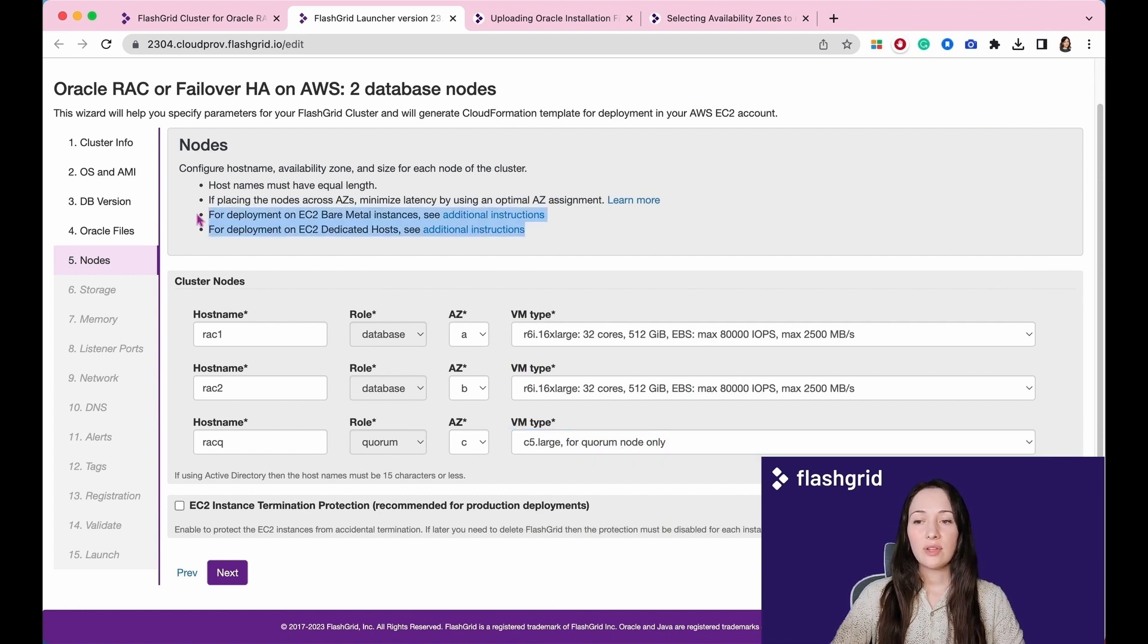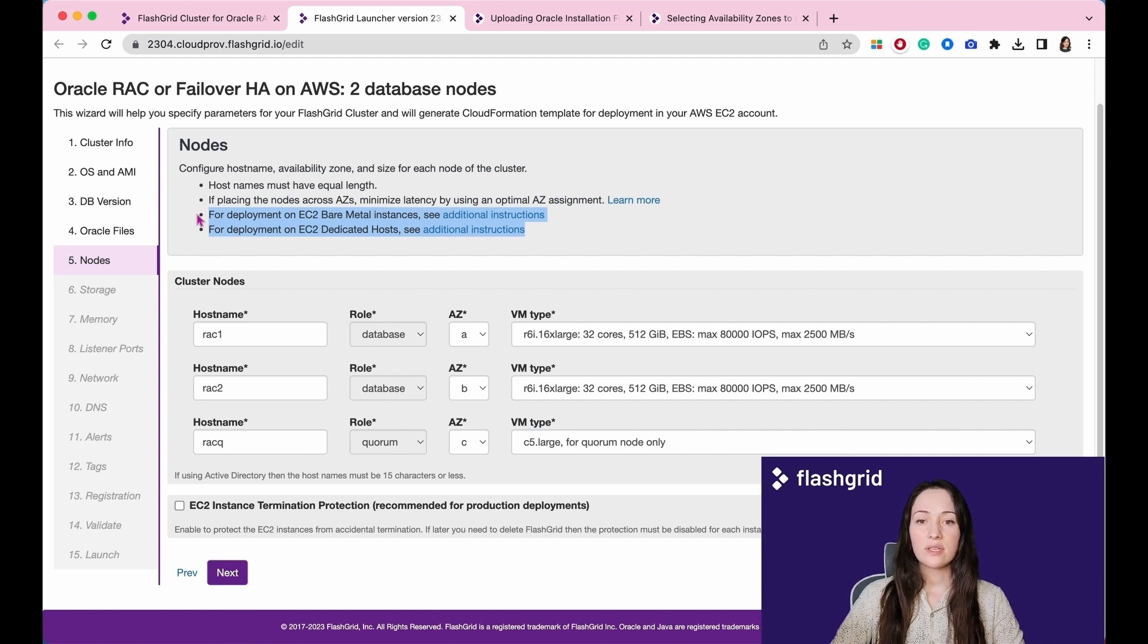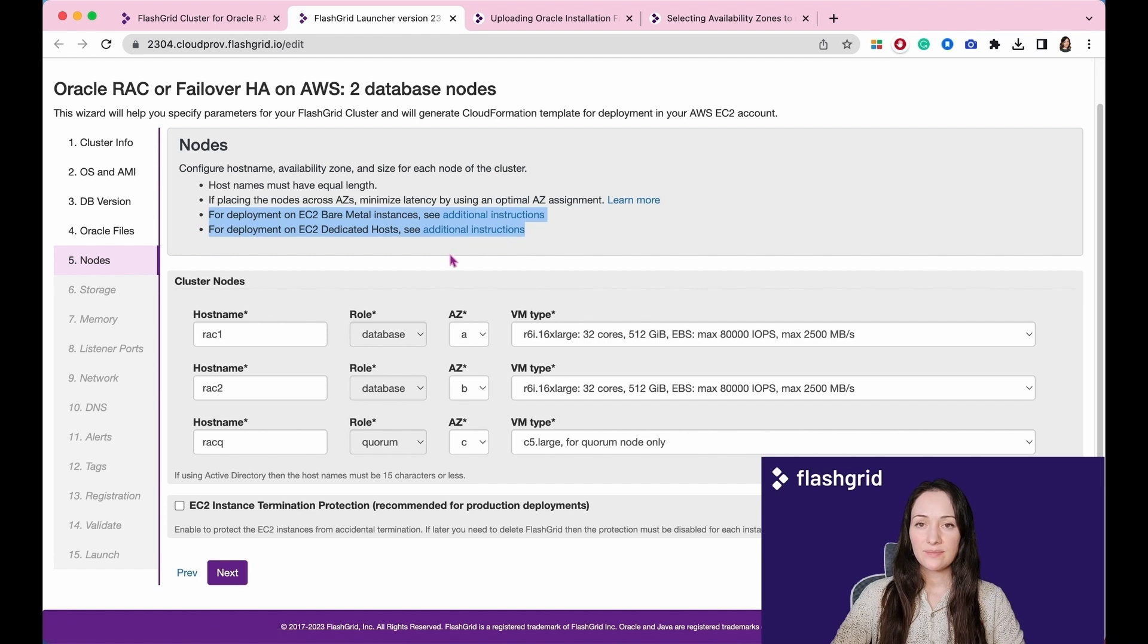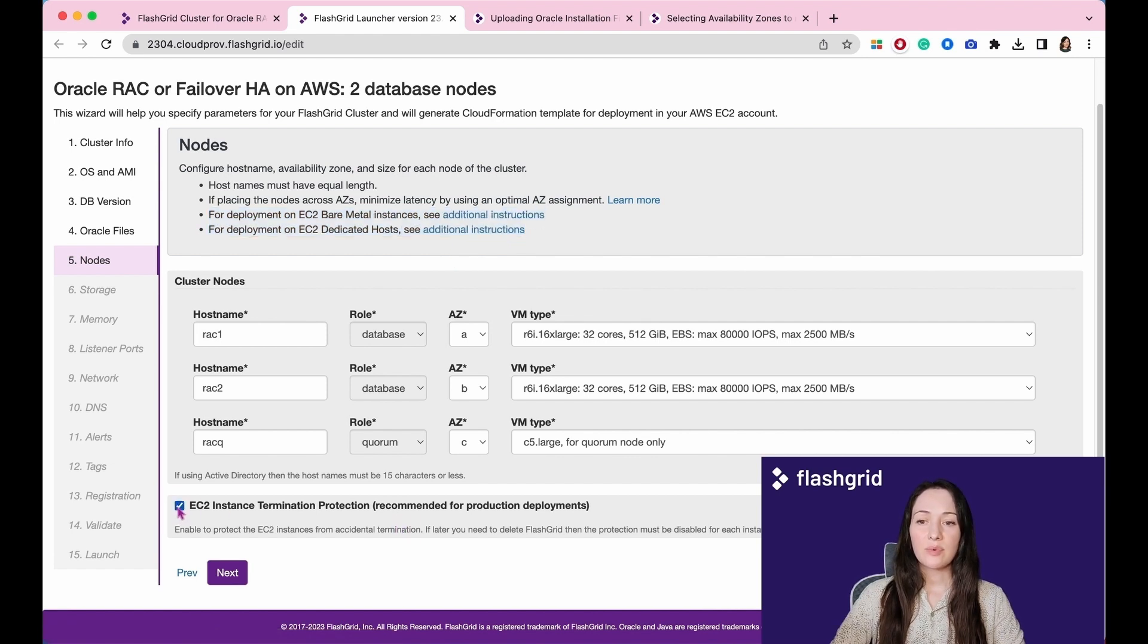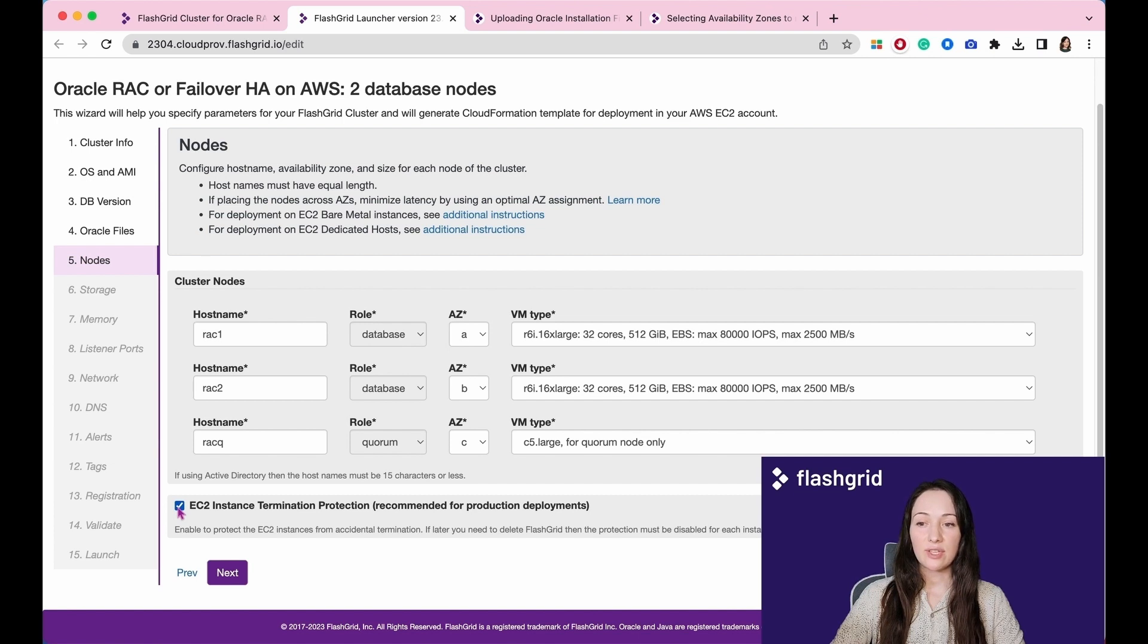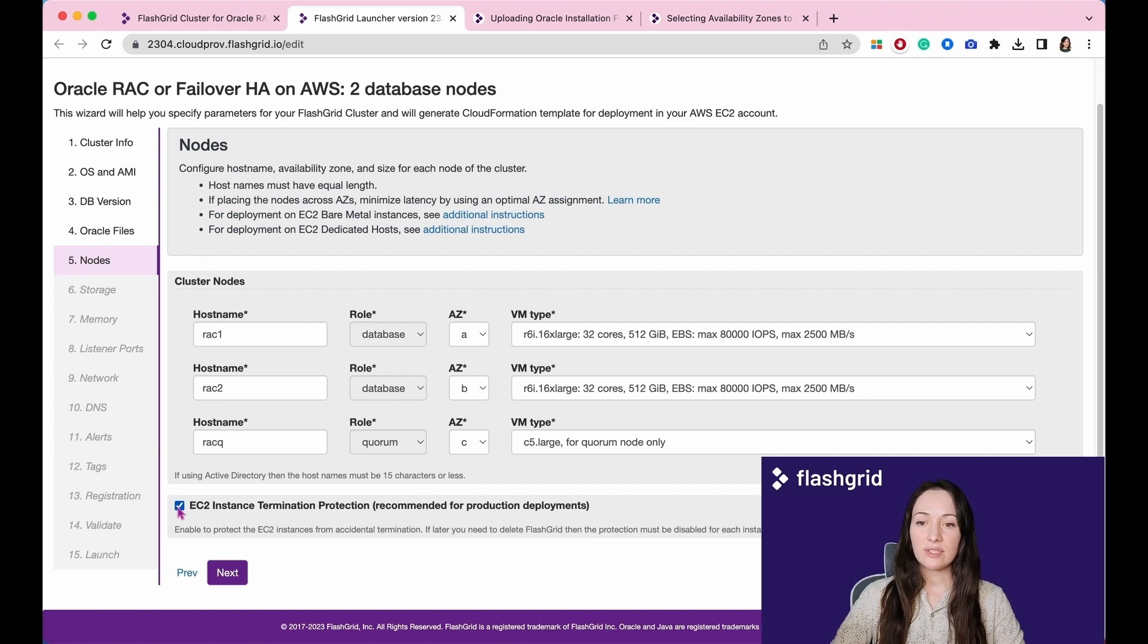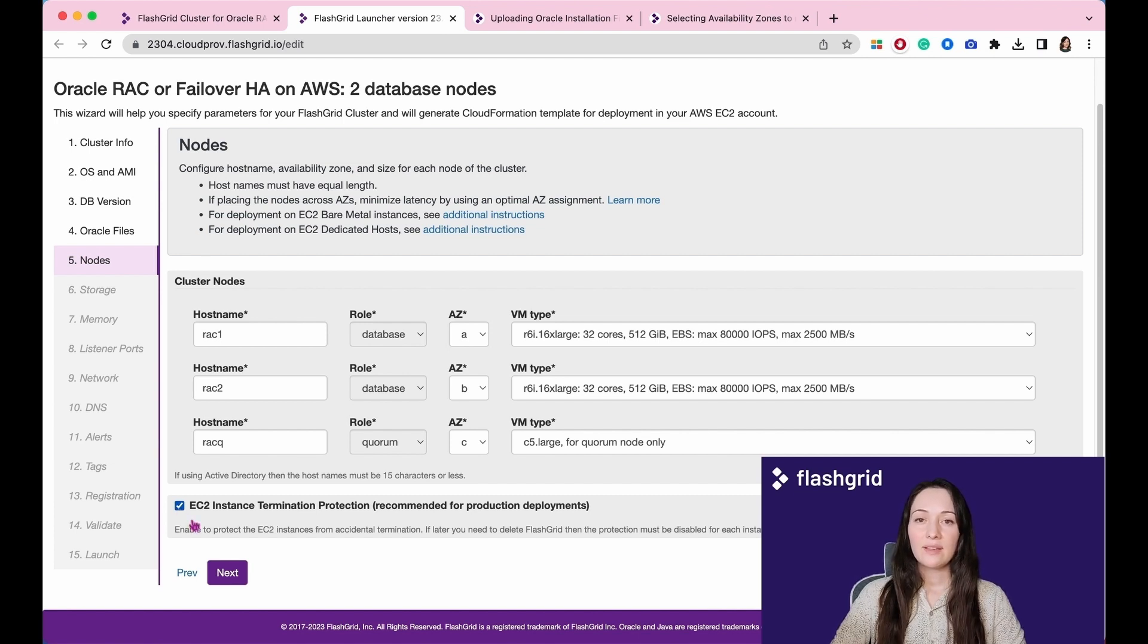For deployments on EC2 bare metal instances or dedicated hosts, please see instructions. Furthermore, from this point, you have the option to enable EC2 instance termination protection, which is highly recommended for production deployments.